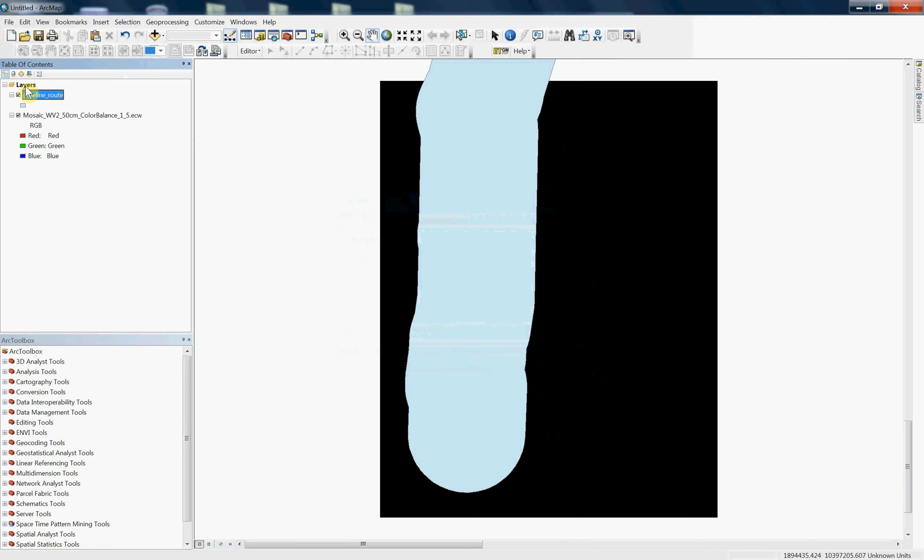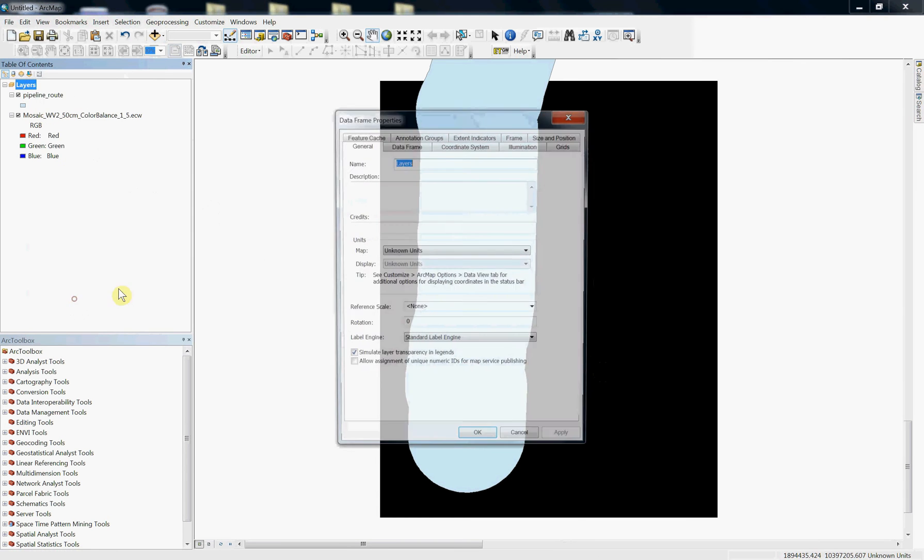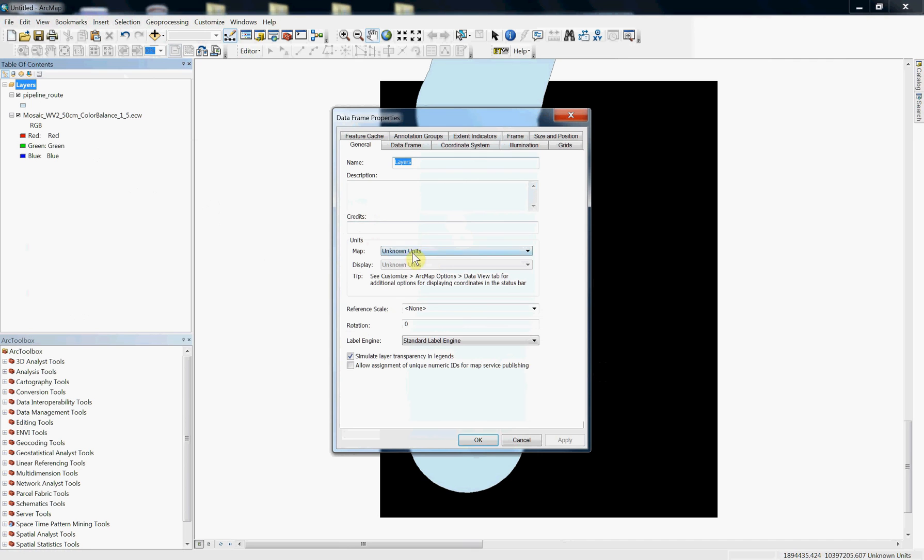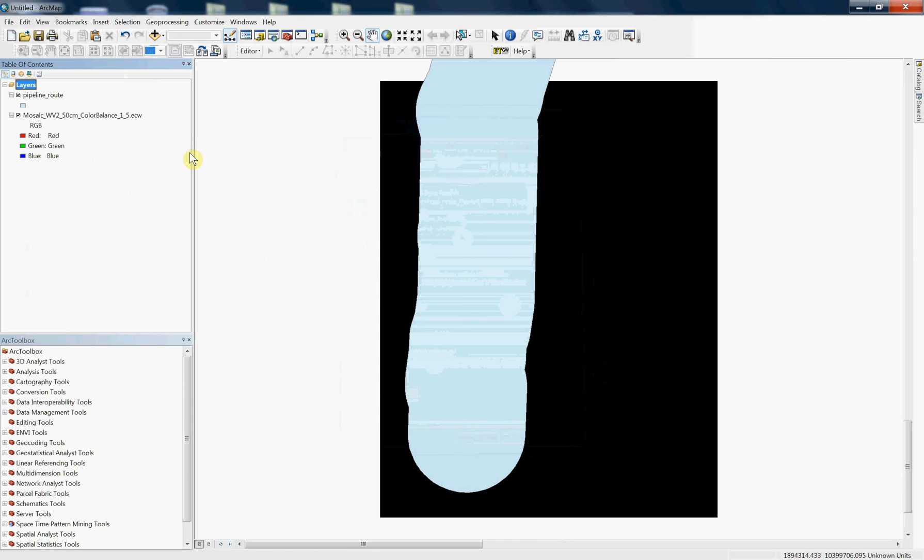If you go into the layers and you go to your properties, you'll see that it doesn't have a map, there's no coordinate system. So let me show you how you can solve that problem.